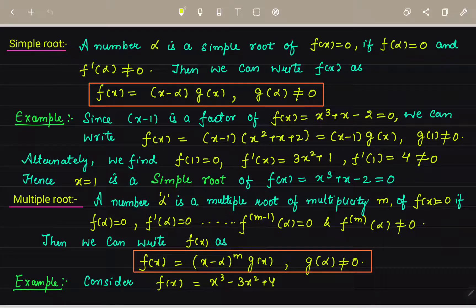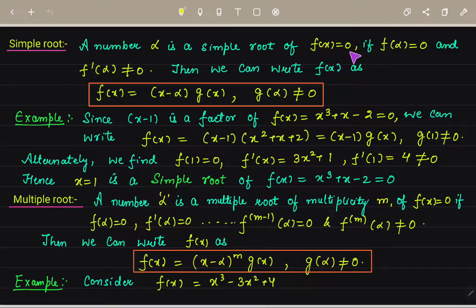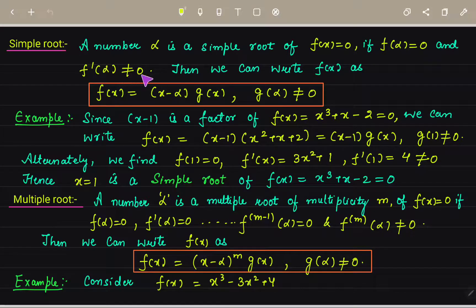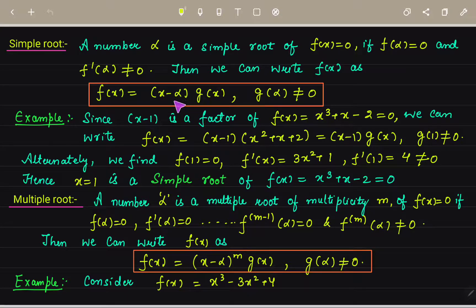Roots also have types: simple roots and multiple roots. A number alpha is a simple root of f(x) = 0 if and only if f(alpha) = 0 and f'(alpha) ≠ 0. Then we can write f(x) = (x - alpha)·g(x), where g(alpha) ≠ 0.